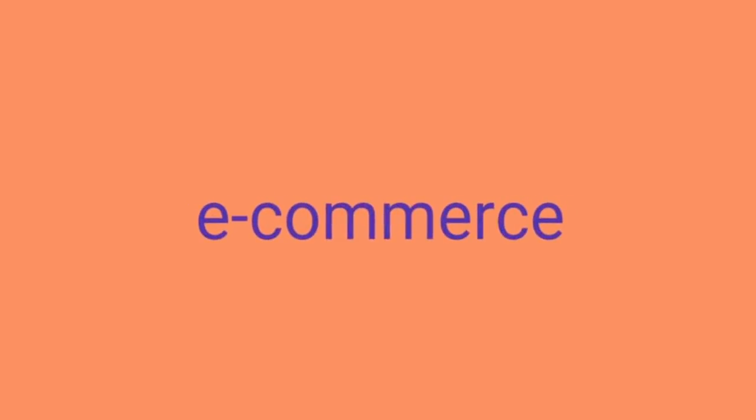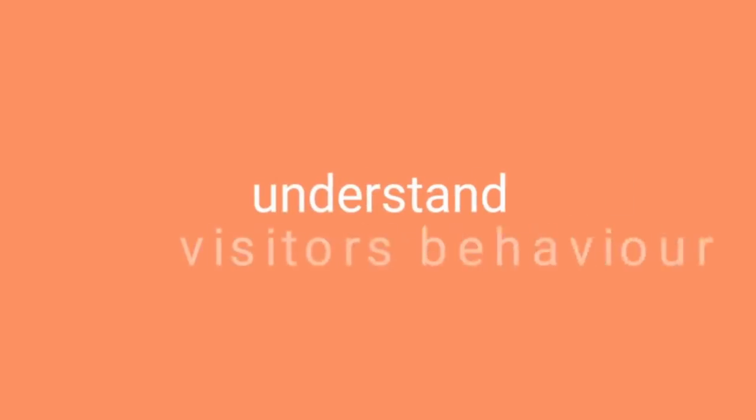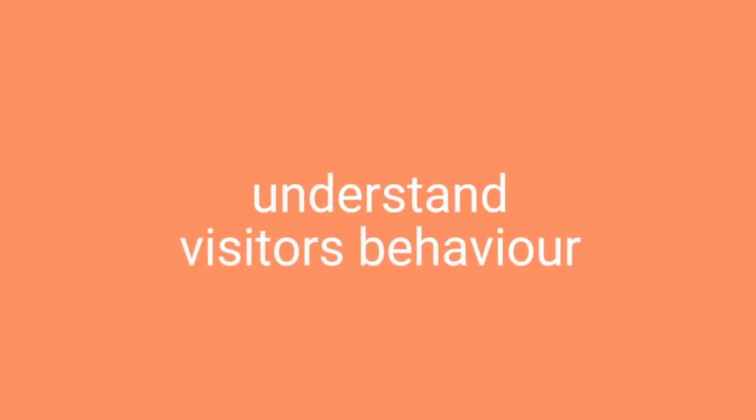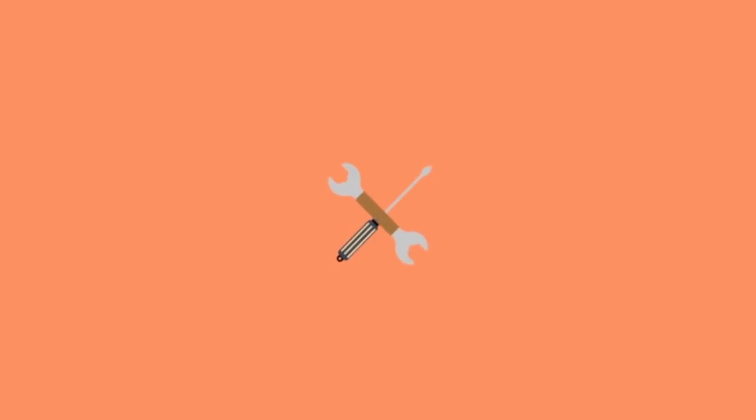If you run an e-commerce site, for example, a conversion would be when people buy one or more of your products. If you're a blogger, a conversion could be a sign-up to your email newsletter. To optimize your conversion rate, you first need to understand visitor behavior on your website. Even if you don't have any CRO knowledge, there are tools that can help you do just that.